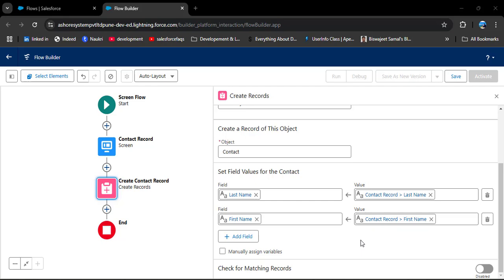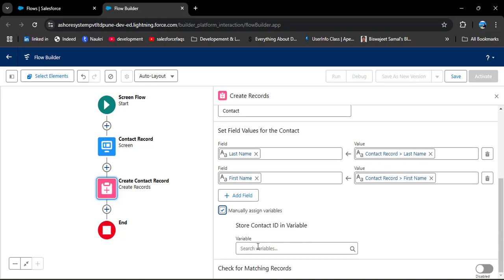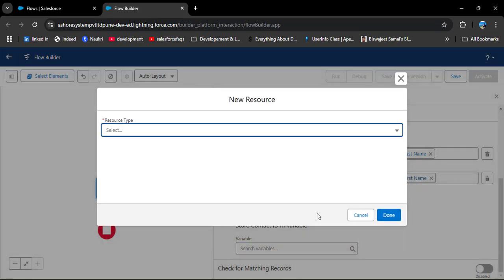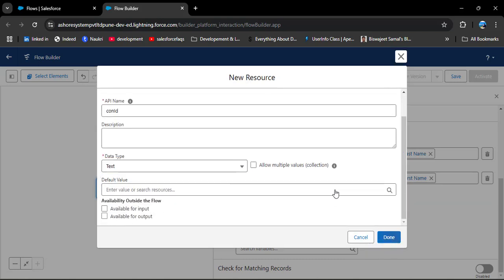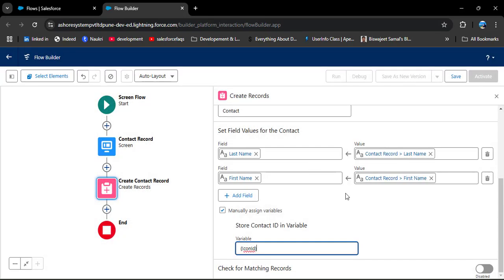When we create the formula as a dynamic link, we will need the ID of the created contact. For that, we need to store the ID of the created contact. Click on 'Manually assign variables', scroll down to the variable section, and create a new variable by clicking New Resource. In resource type select Variable, enter the API name 'con_id', set the data type to Text, and click Done. Whatever record is created, its ID will be stored in this con_id variable.